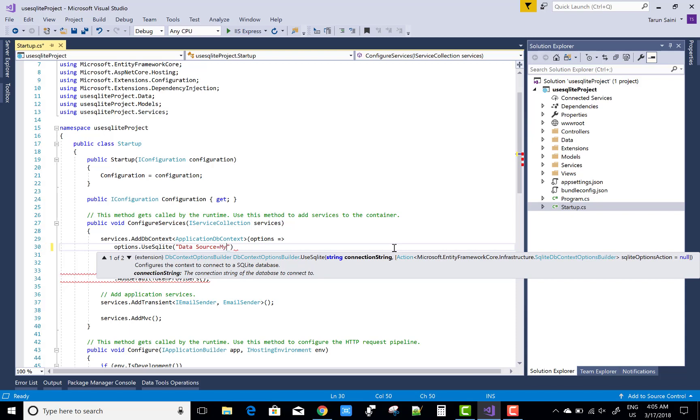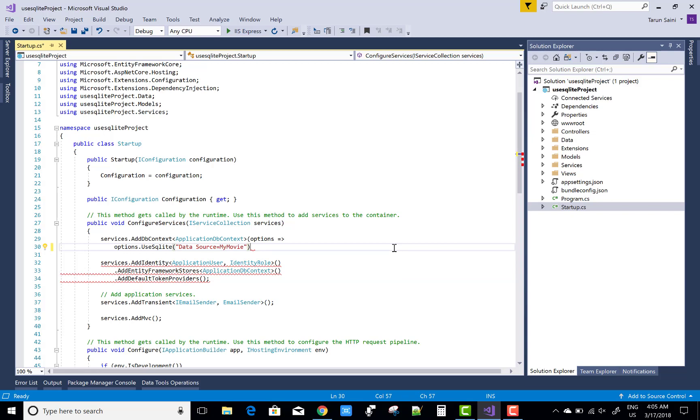So MyMovie, there is the database name and you can select any name. Now run this application.